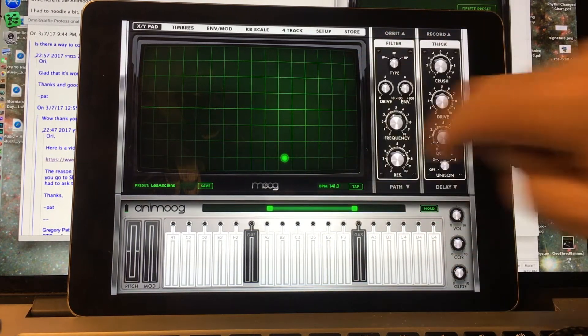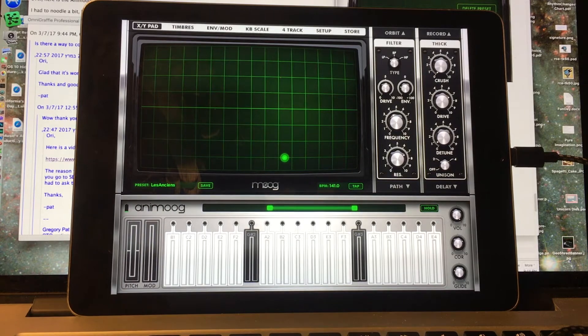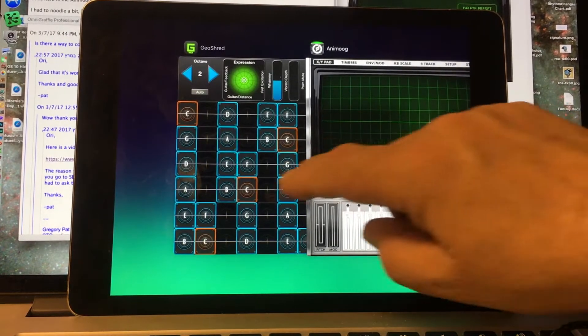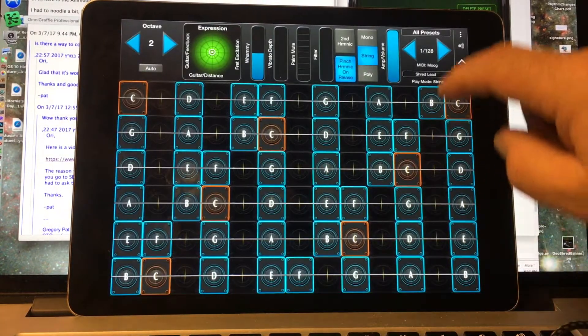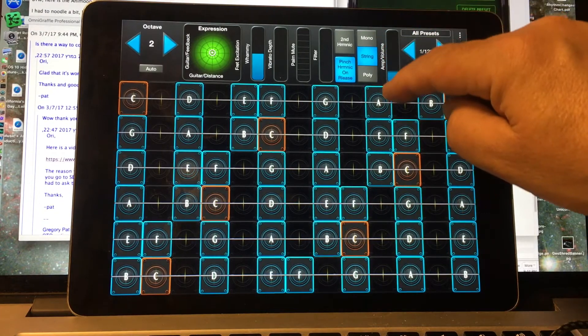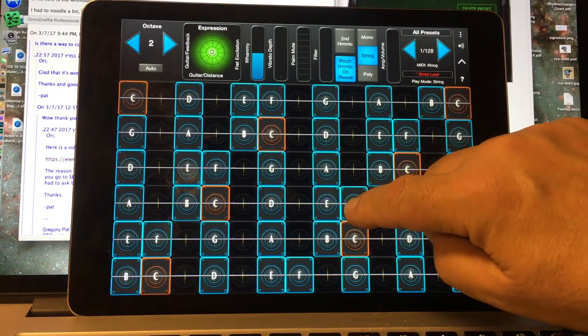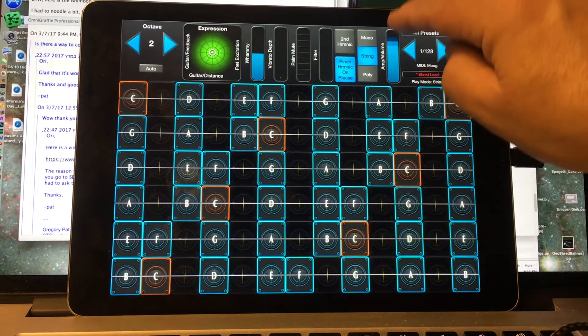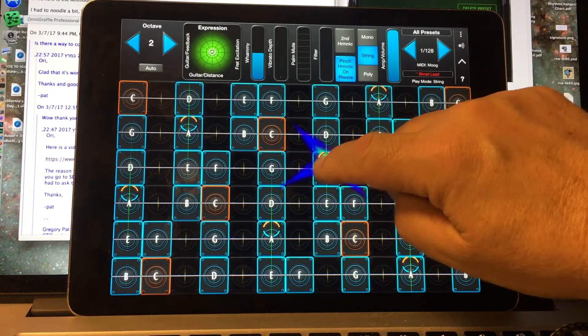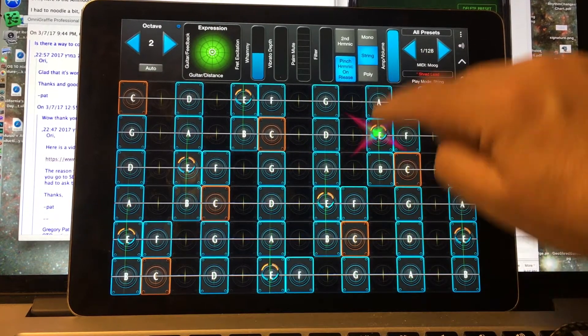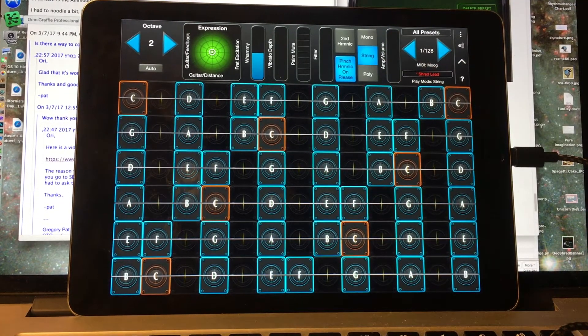We want to try to move that origin point around with the GeoShred XY pad. So we're going to go over here to GeoShred, and I'm going to bring the volume down of the guitar. Of course, you can play them both together, but I'll bring the volume of the guitar down.